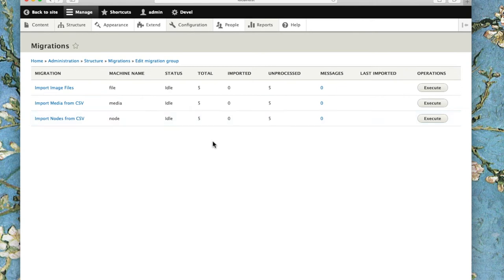Looking here, we see there are three steps to this migration. We import the image files, we import the nodes, and then we import the media. This demo module comes with five images.